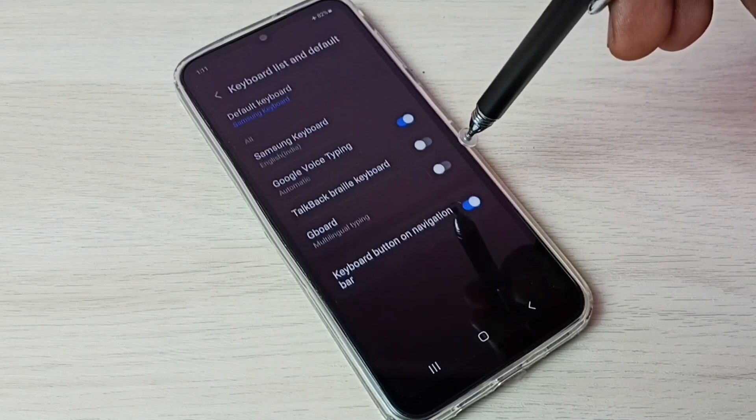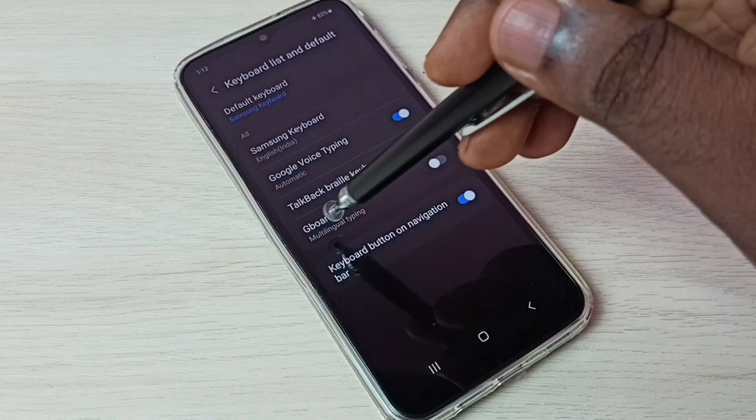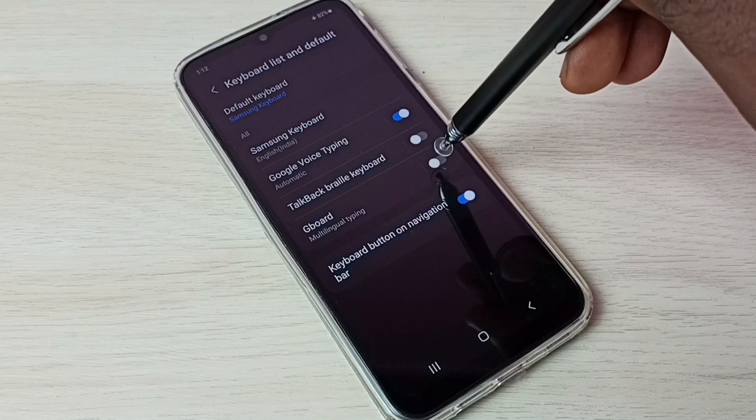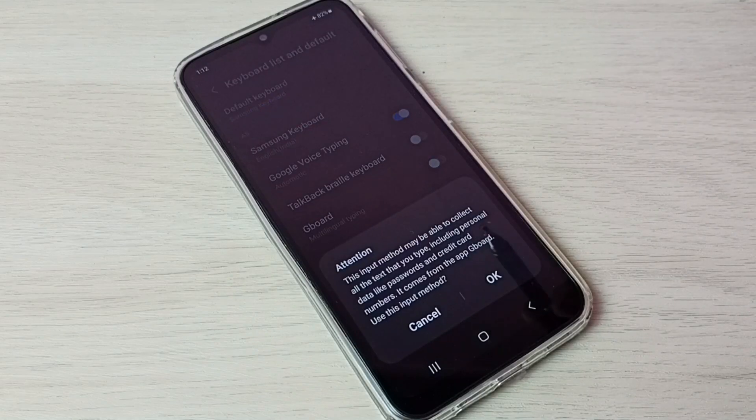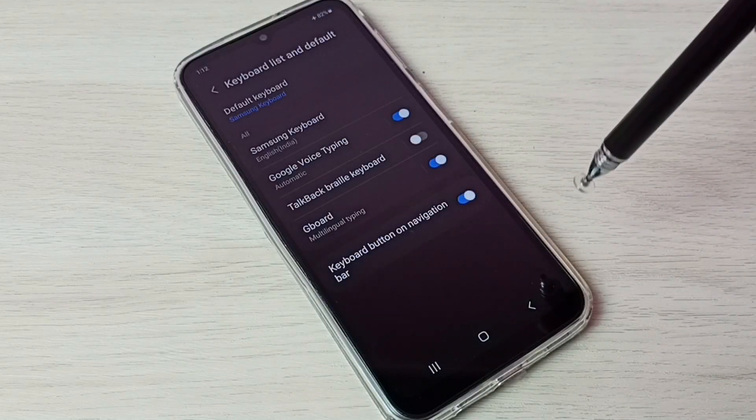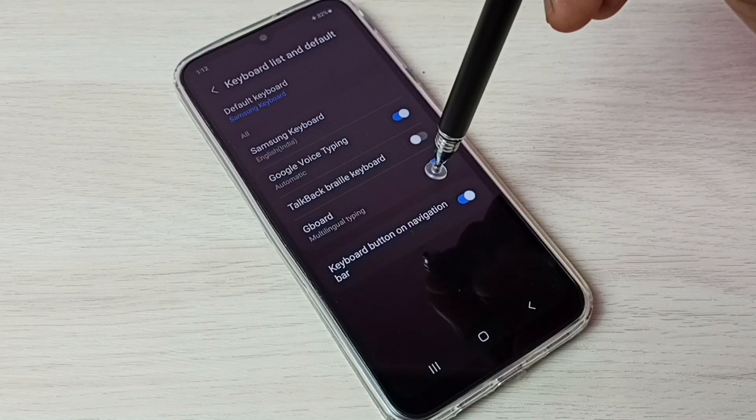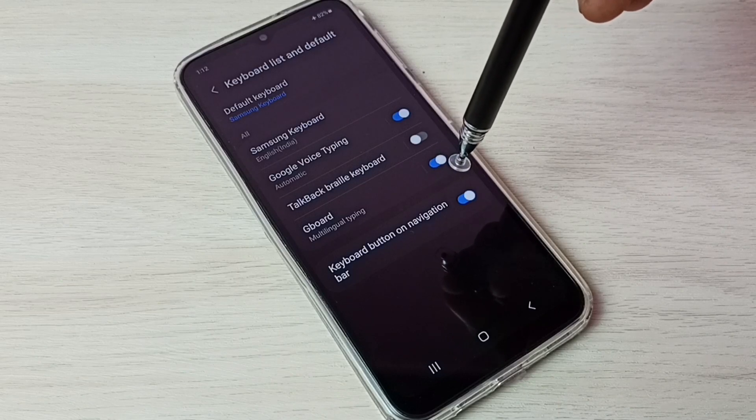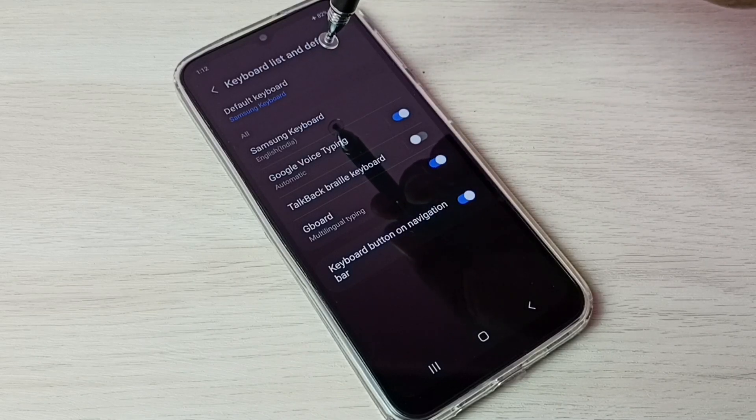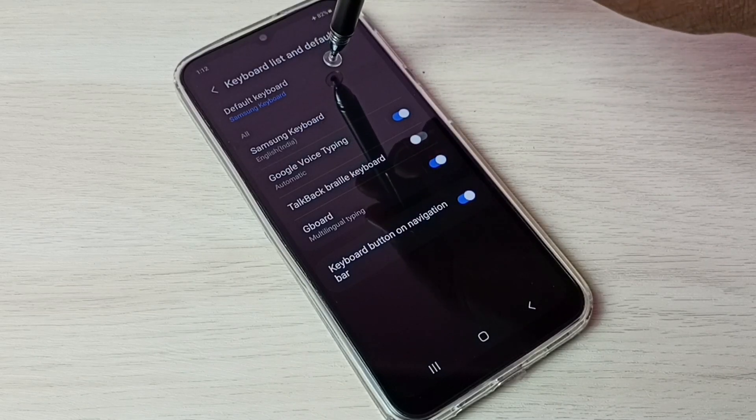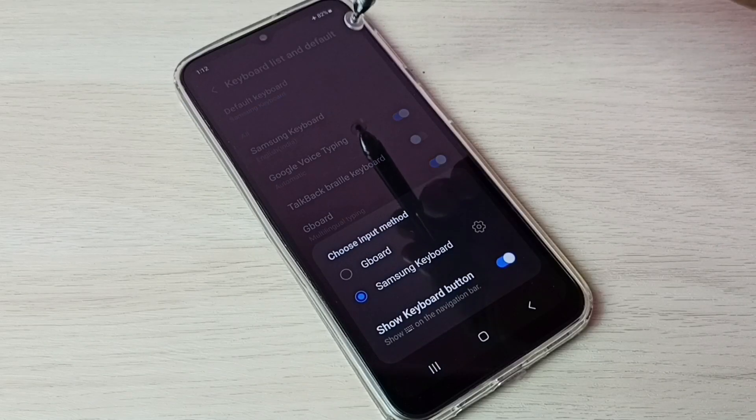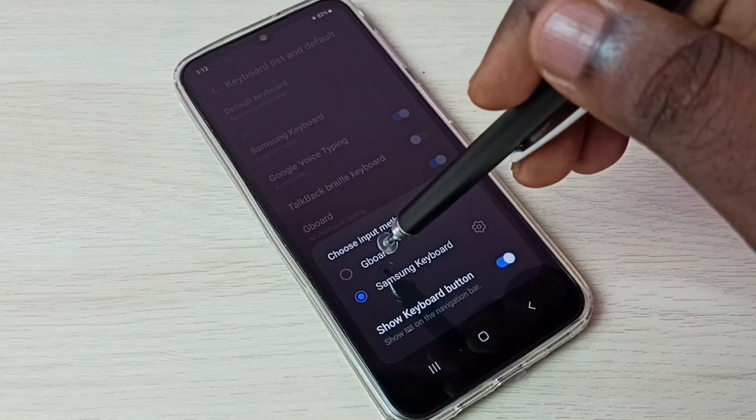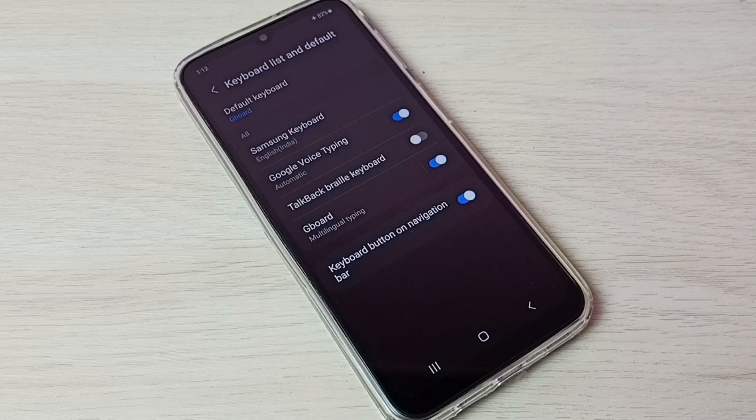Here we can see Gboard. First we need to enable Gboard. Tap here and enable Gboard. Then we need to set Gboard as default keyboard. Tap on default keyboard, then from this list select Gboard. Done.